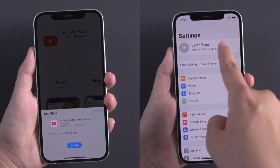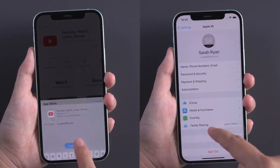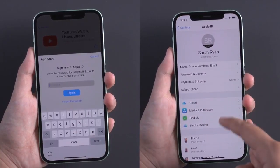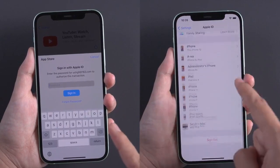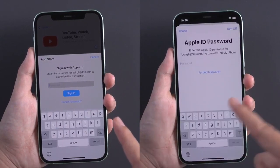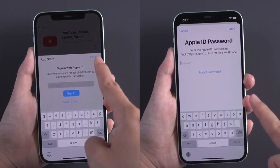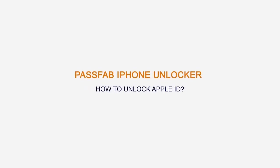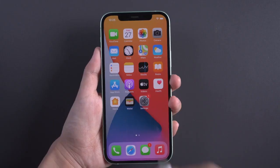Hello, my dear audience. Do you have Apple ID issues, forgot Apple ID password, or cannot sign out Apple ID? Now, follow us to unlock Apple ID without password via PassFab iPhone Unlocker.